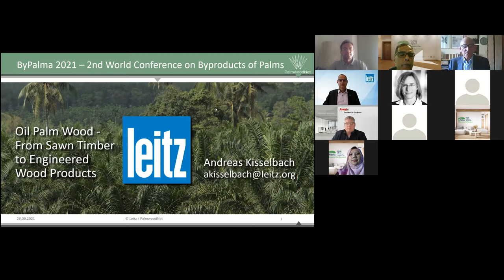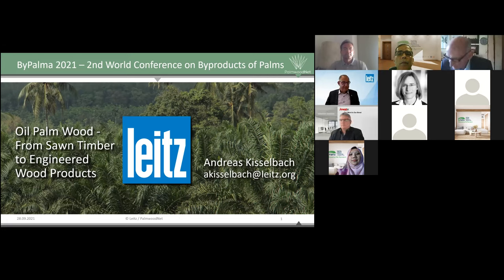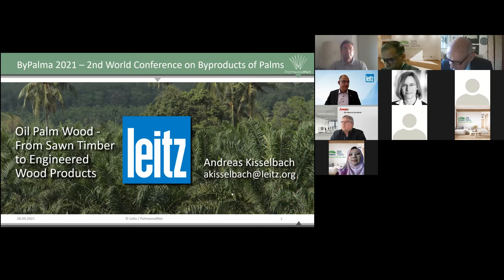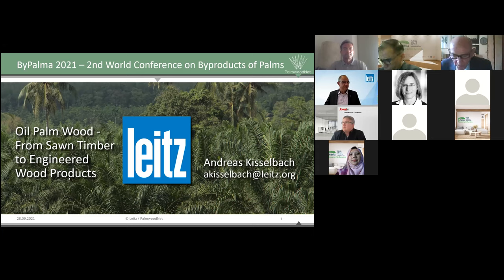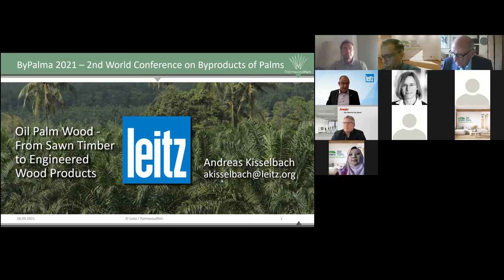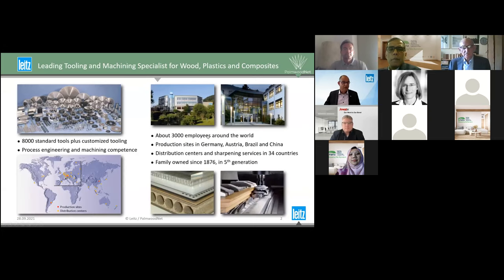Welcome to every participant. I'd like to speak about our research work within this project. My title is 'From Palm Timber to Engineered Wood Products Made from Oil Palm Wood.' Professor Fruwald has already introduced myself and my company, so I can skip that here.